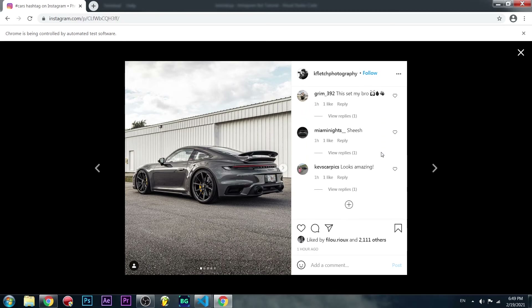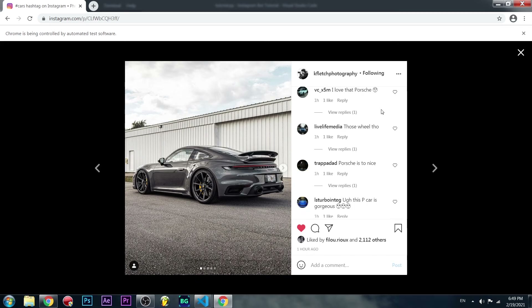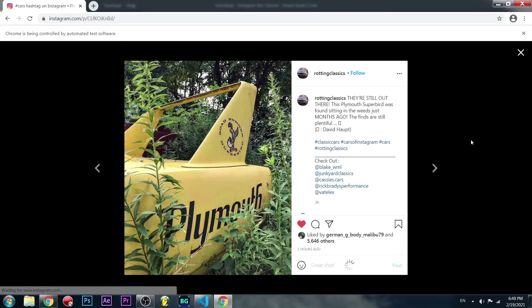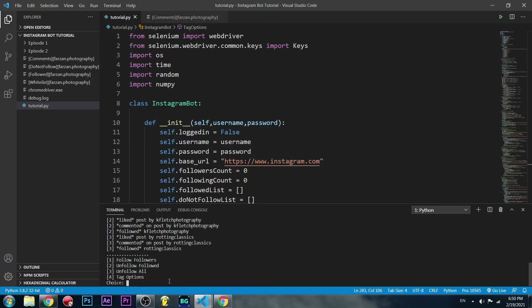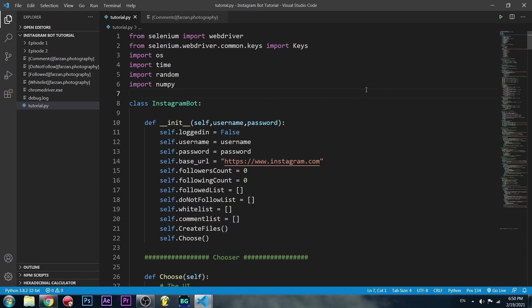Scrolling down we can see our comment on the second post — it liked it, posted the comment, and followed. The last post it's going to like, comment, and follow as well. Then it goes to the next post but there's nothing more to do, so we minimize, choose quit by pressing Q, and it closes the Chrome tab. Perfect.